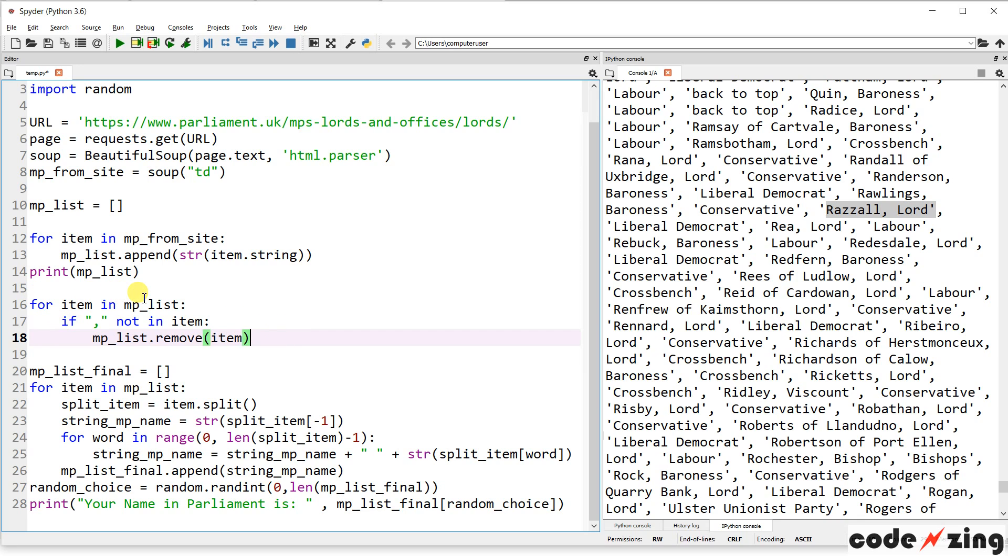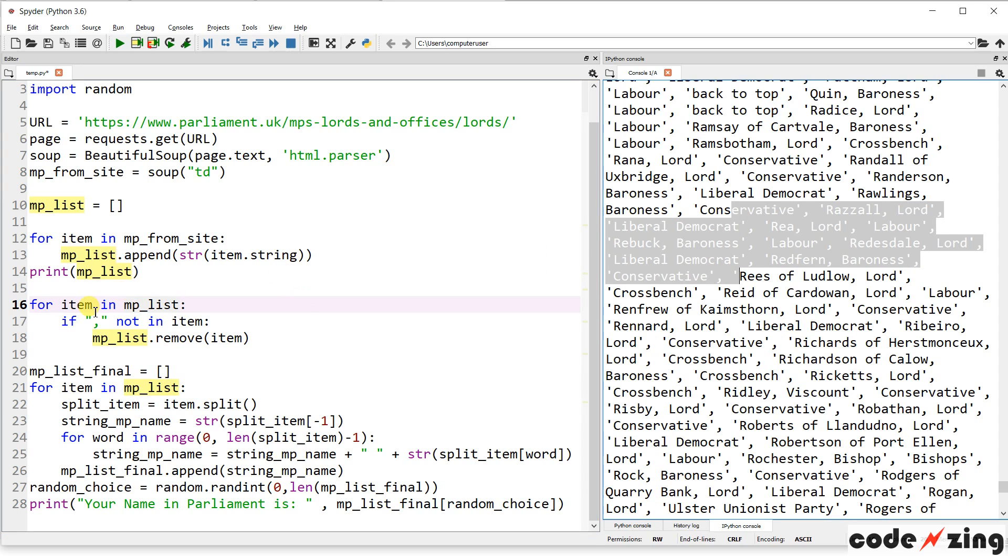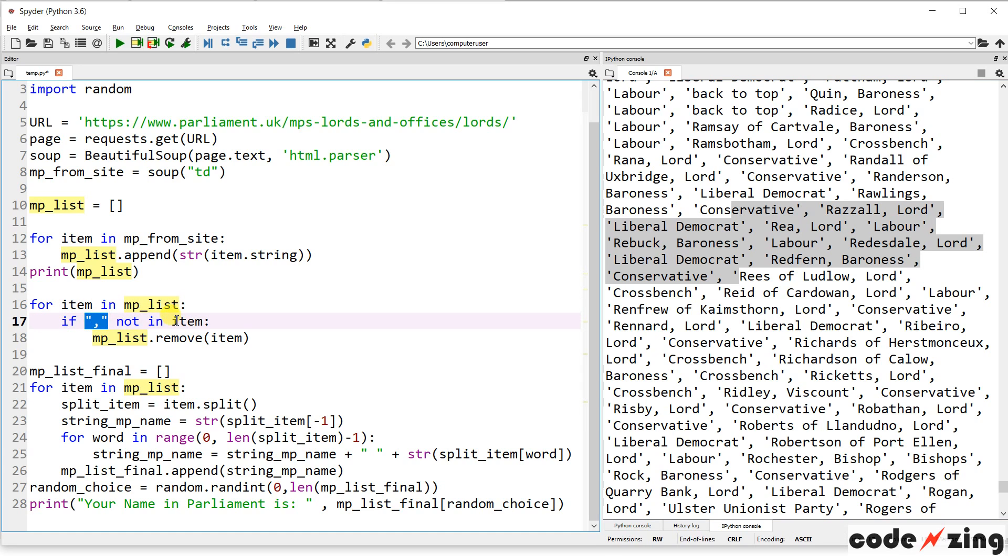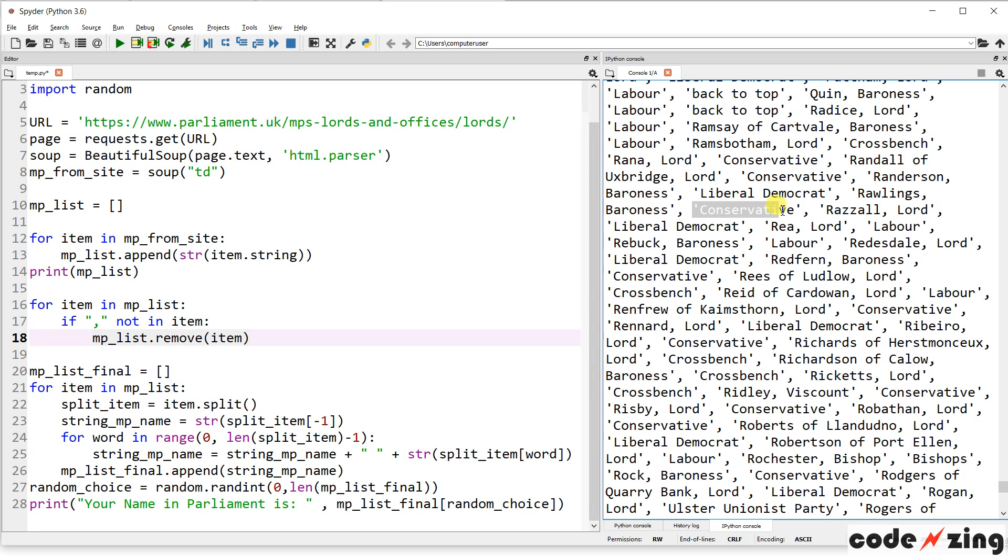So a little bit of work down here to mess with those strings and get them in the right order. So this is for item in MPList. So this is MPList now. So it's going to loop through each one of those items between the commas. And it's going to say, if there is not a comma in the item, remove it. Oh, I do believe that will get rid of all of these party labels. Conservative, Liberal, Democrat. They do not have a comma in them. And then all of the names do have a comma.